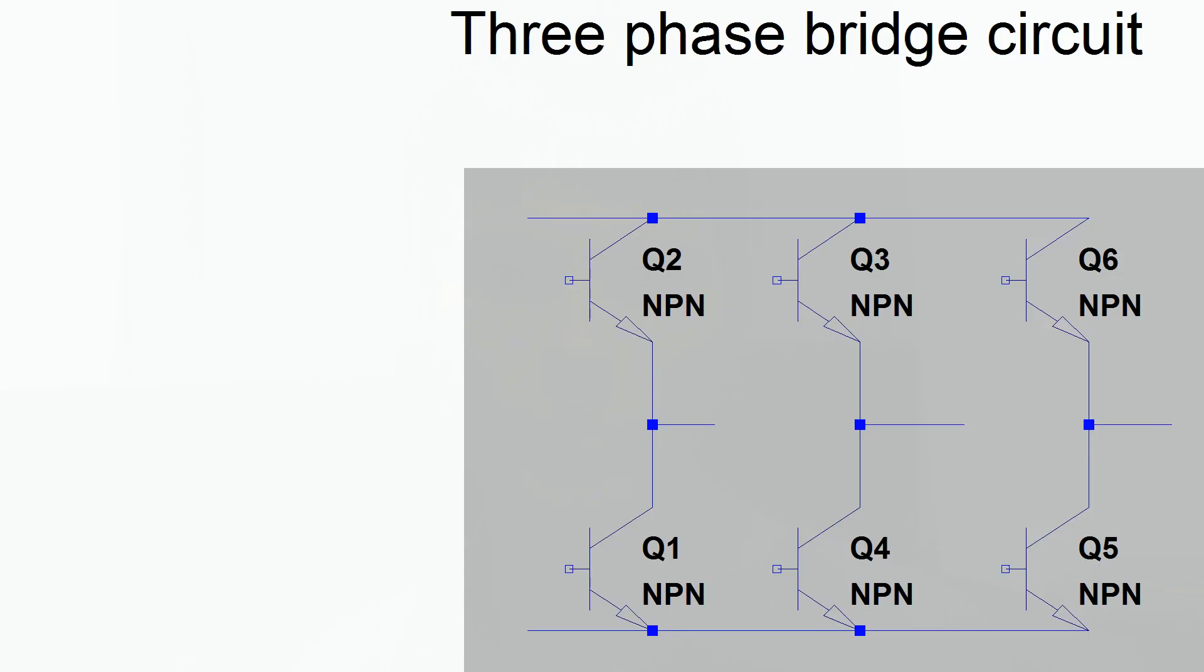Dead time refers to what's used in bridge circuits - half bridge circuits, full bridge circuits, or three phase bridge circuits. Basically these are the kind of circuits that you would need to use if you wanted to make some kind of inverter.